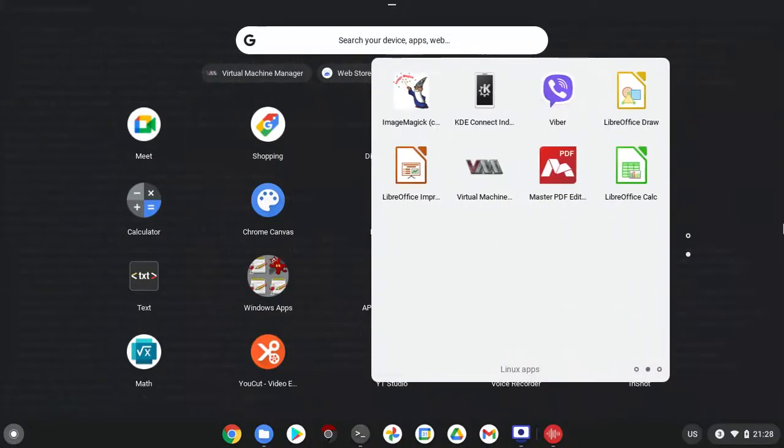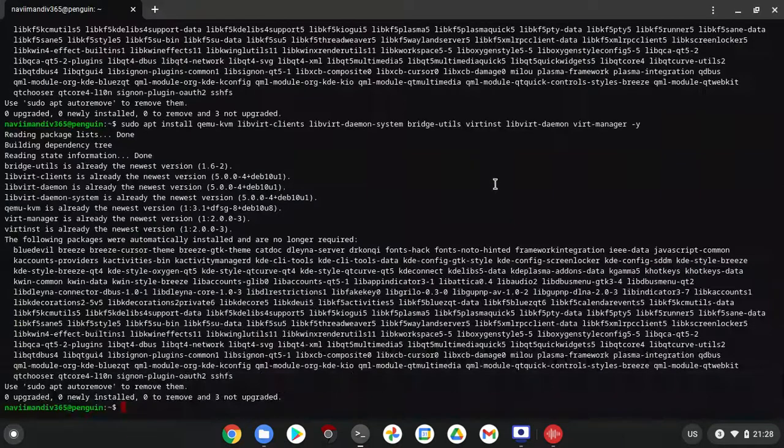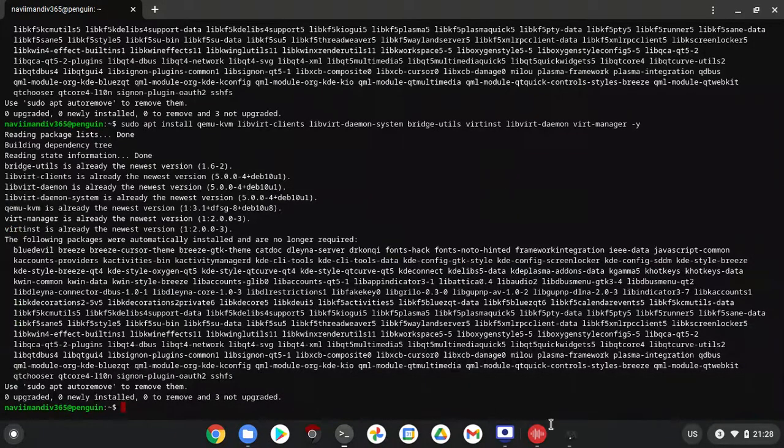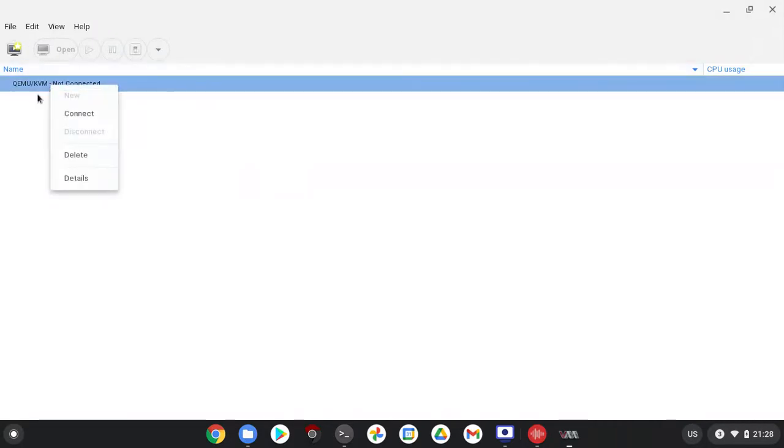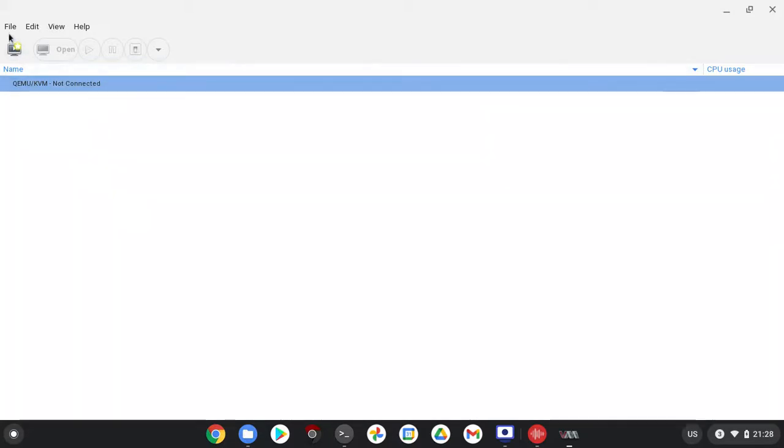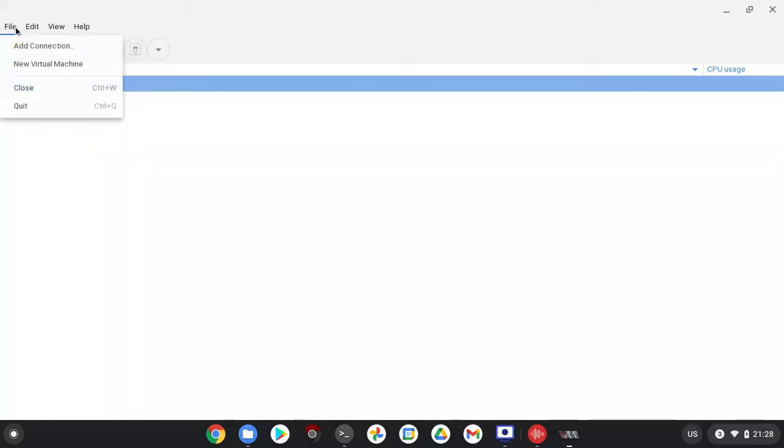I'm launching virtual machine manager. It's loading. You will see this error, not connected. To fix that, right click on it. Now go to File, Add Connection.